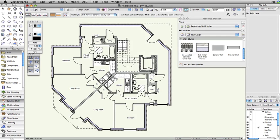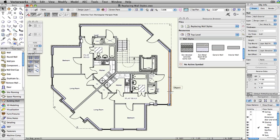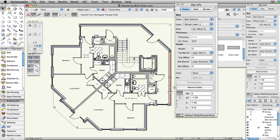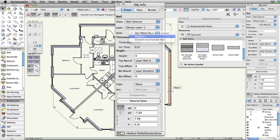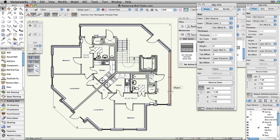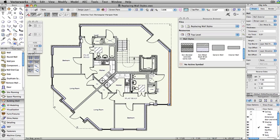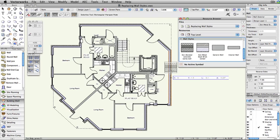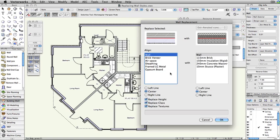WallStyles can also be applied to existing walls. You can either select a wall or group of walls and select Replace from the Style dropdown menu in the Object Info palette. You can also drag a WallStyle from the Resource Browser directly onto a wall.